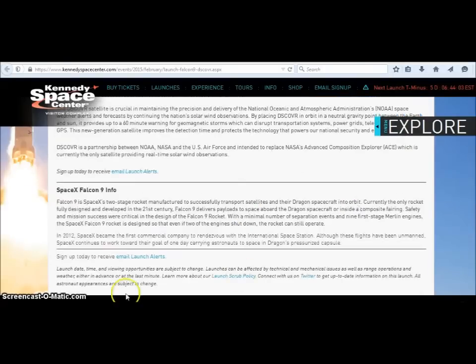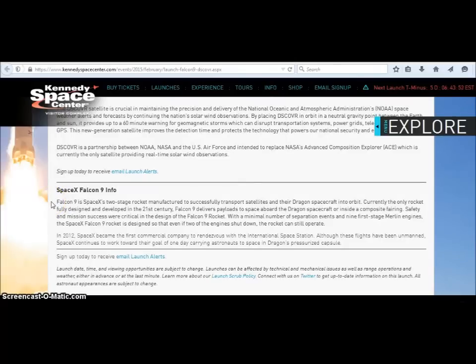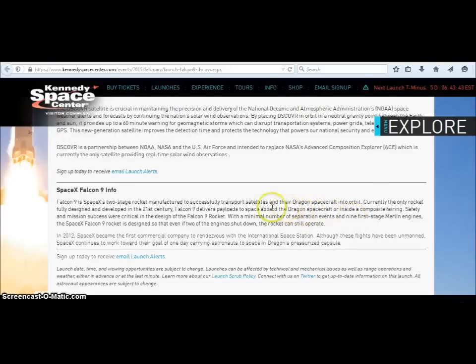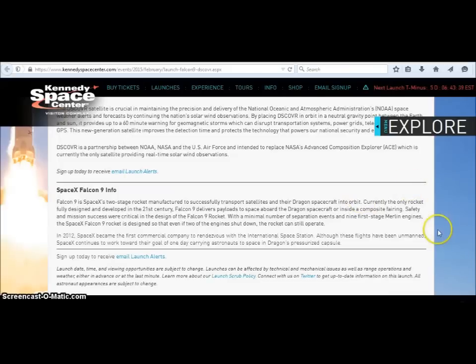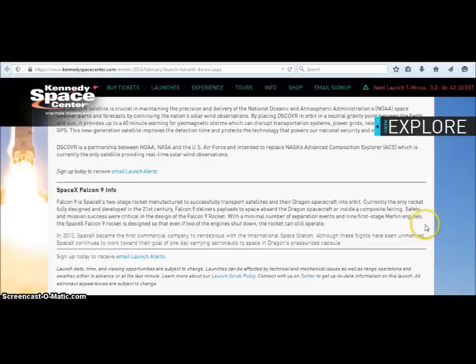I just wanted to point out the names on this stuff that's coming out of NASA but the Falcon 9 is a SpaceX two-stage rocket manufactured to successfully transport satellites and their dragon spacecraft into orbit. Currently the only rocket fully designed and developed in the 21st century, Falcon 9 delivers payloads to space aboard the dragon spacecraft or inside a composite fairing.